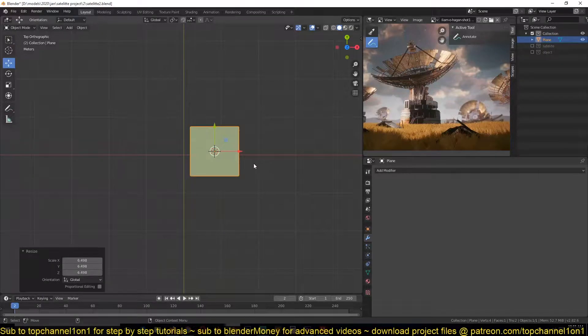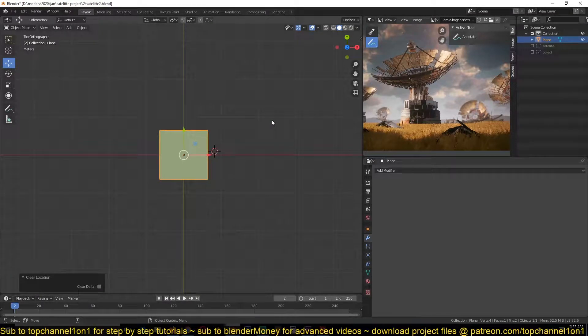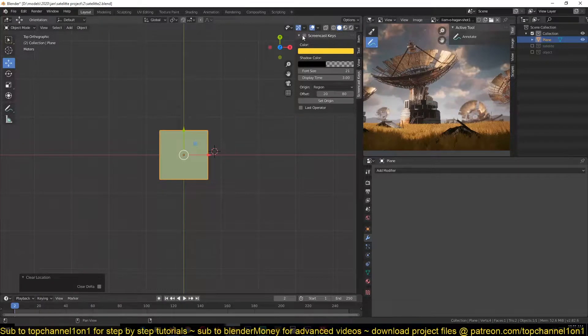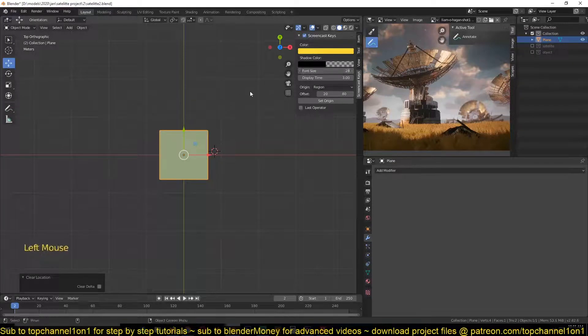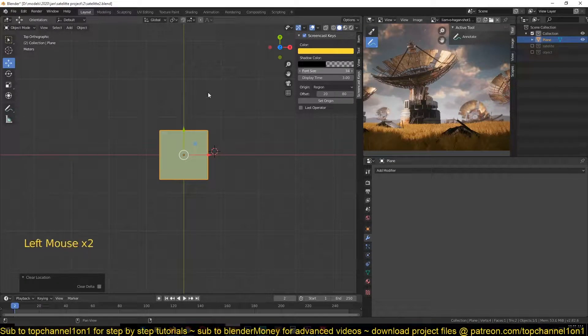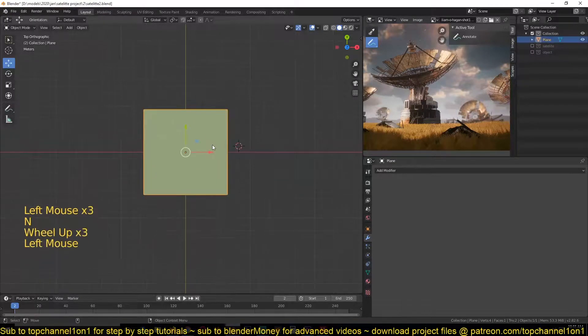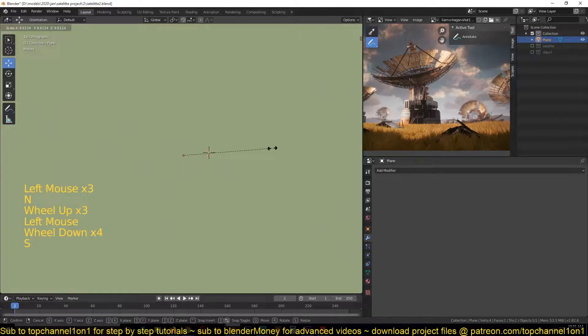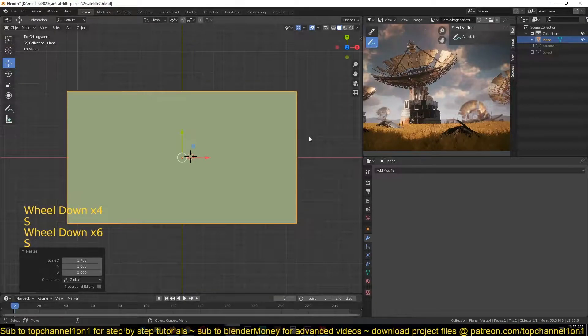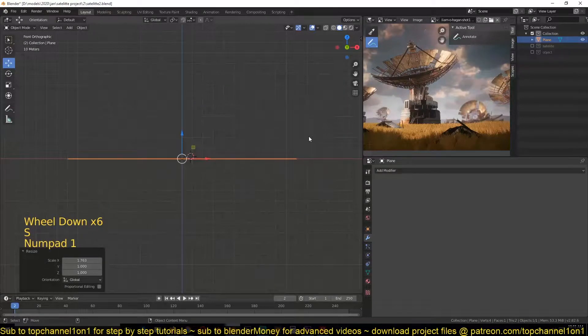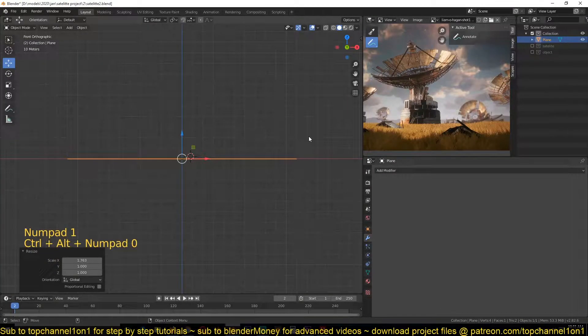So I'm just going to add a plane, turn on my keys here, scale it up, and let me set up my camera here.